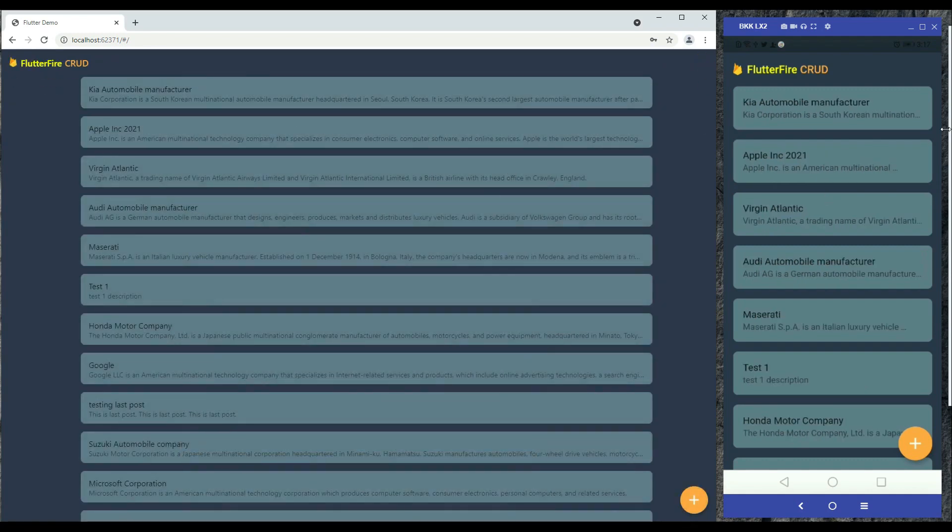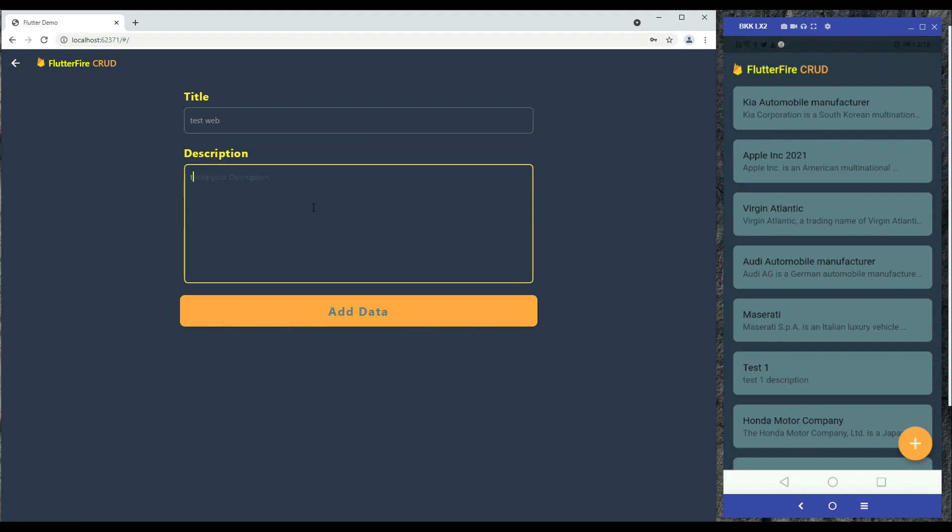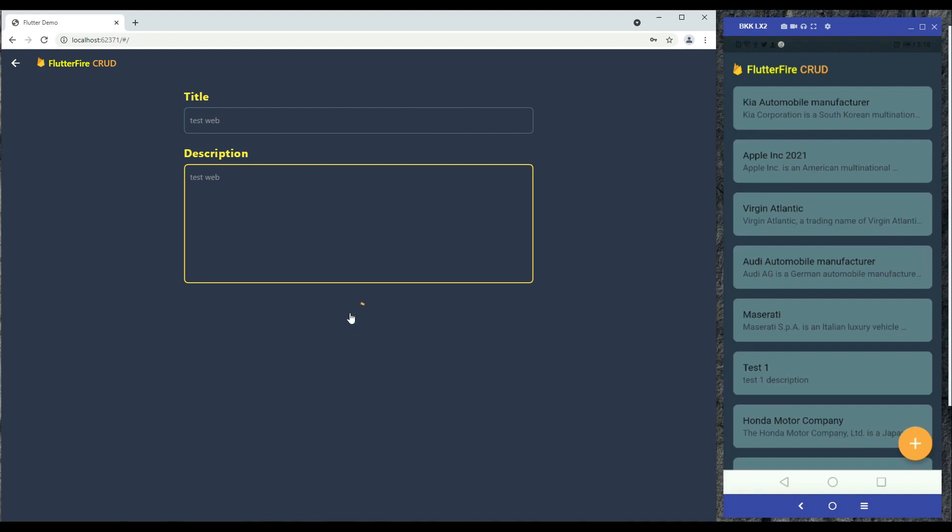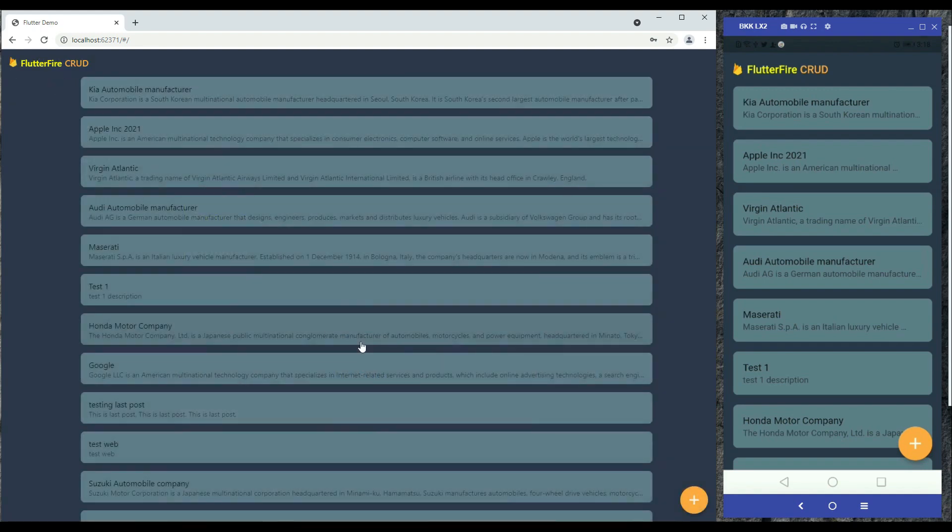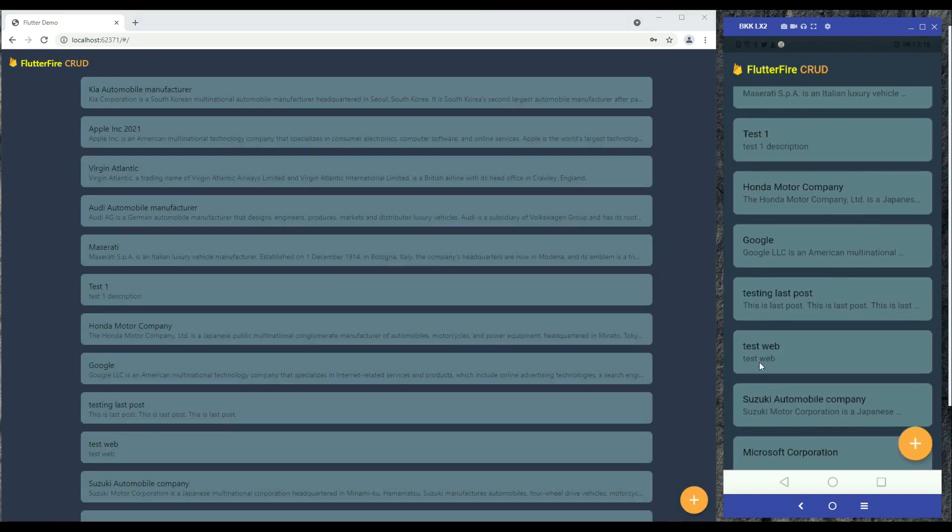Similarly you can add data from here also, from the web app. Since you know using Flutter you can develop application for the Android, iOS, and for the web, for all the platforms. So here you can see test web has been added. If I show you then here you can see test web has been added, so that is really nice and really incredible.